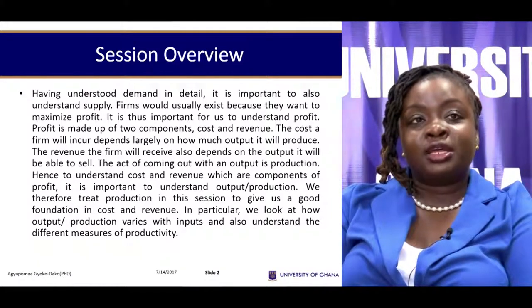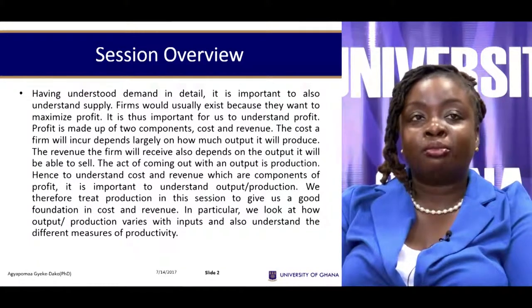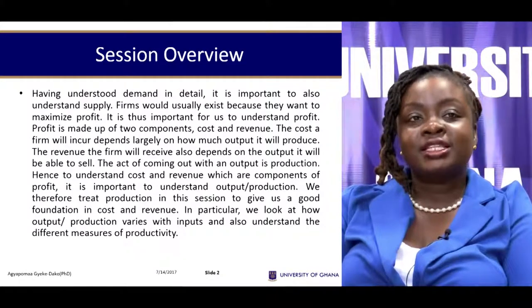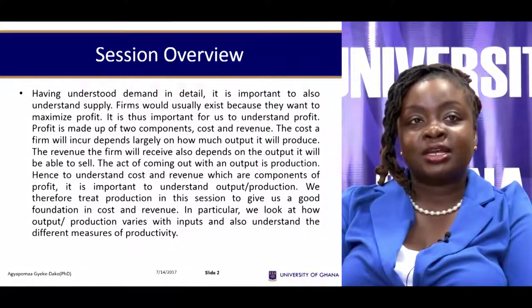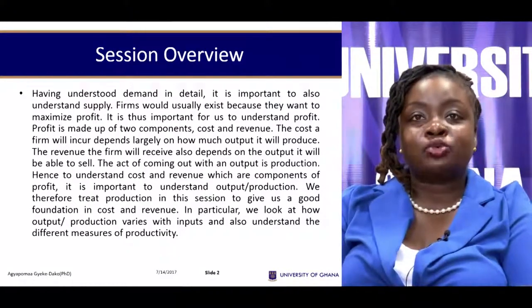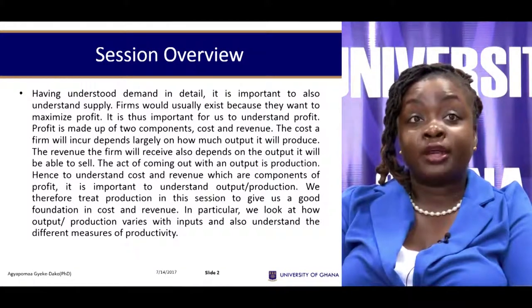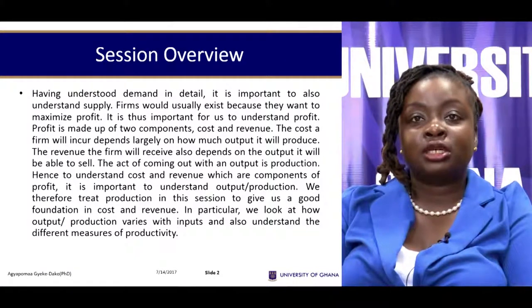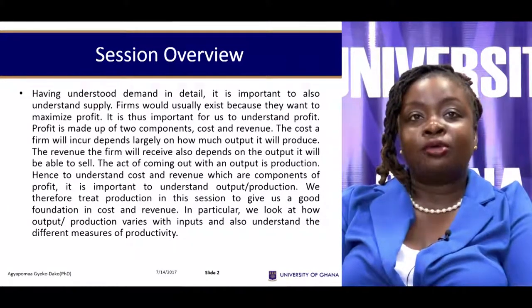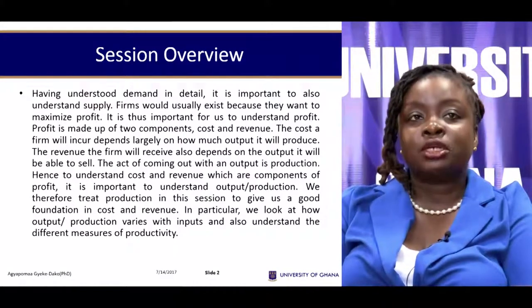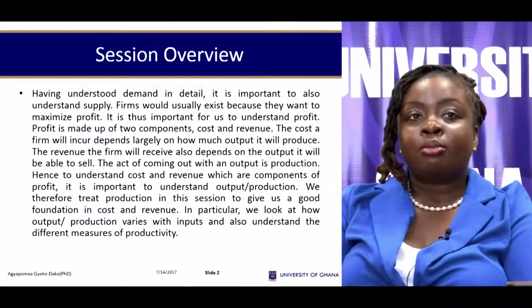Therefore, if we are going to understand the components of profit — cost and revenue — it's important for us to first understand output. The act of coming out with an output is what we call production. So it's going to be very important for us to deal with production and look at how revenue and cost vary with production, because the ultimate aim is to understand profit.